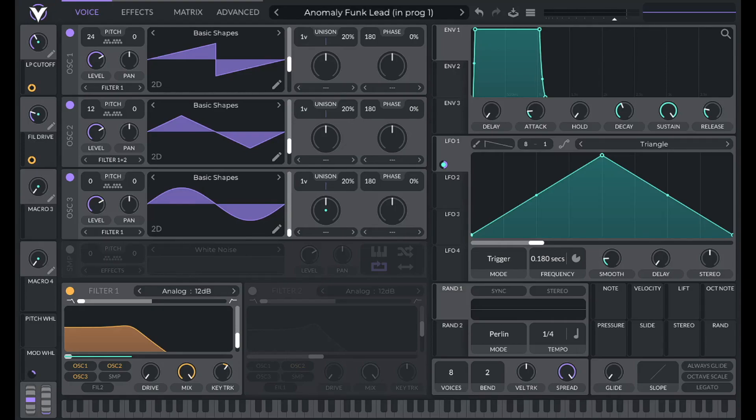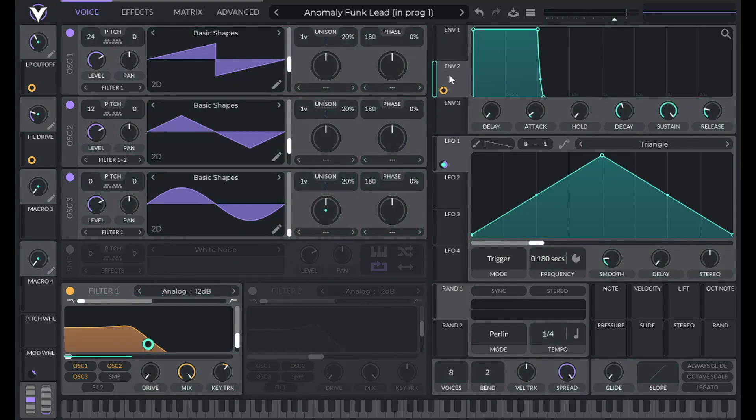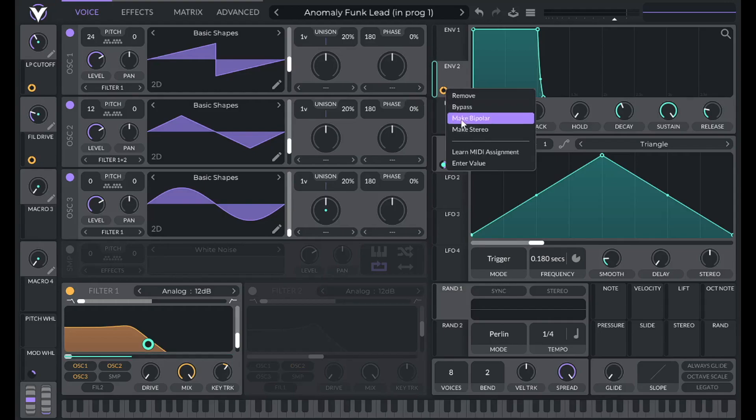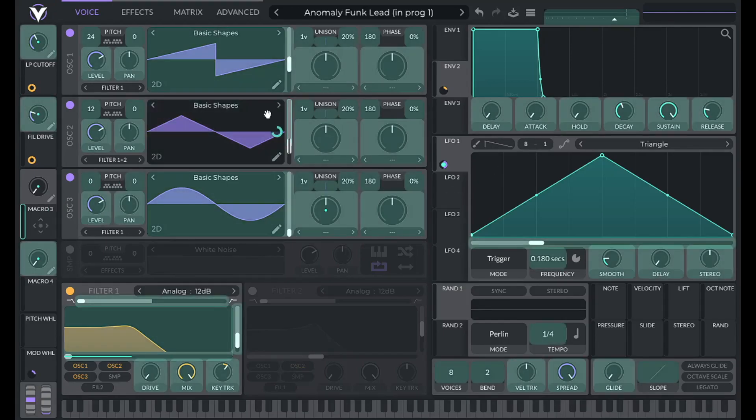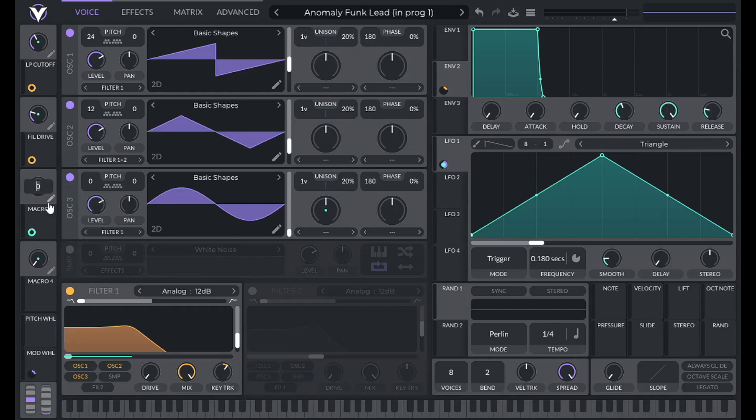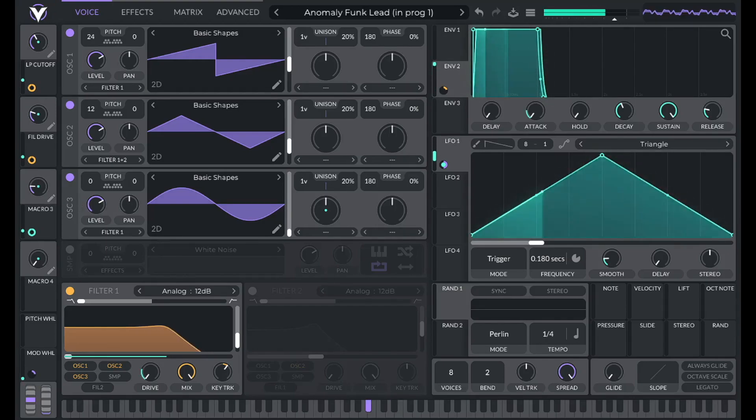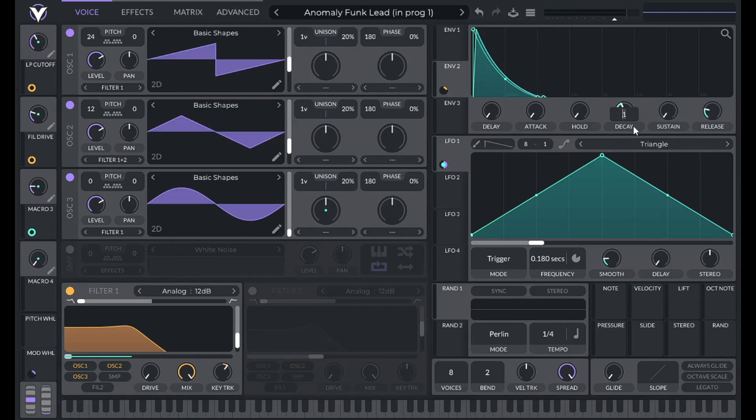Now let's use an envelope to control the cutoff of our filter. So I'm going to use envelope 2. Drag that over. And I'm going to assign this modulation amount to 27. Then let's lower the attack and control this with macro 3. So drag that over. And let's set this to 0.195. Now let's lower the sustain of this envelope. Then let's set the decay to 0.57. And then grab this point to make it more curvy.